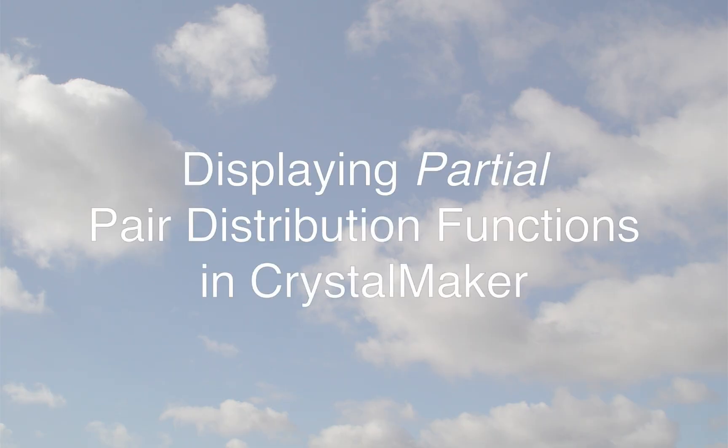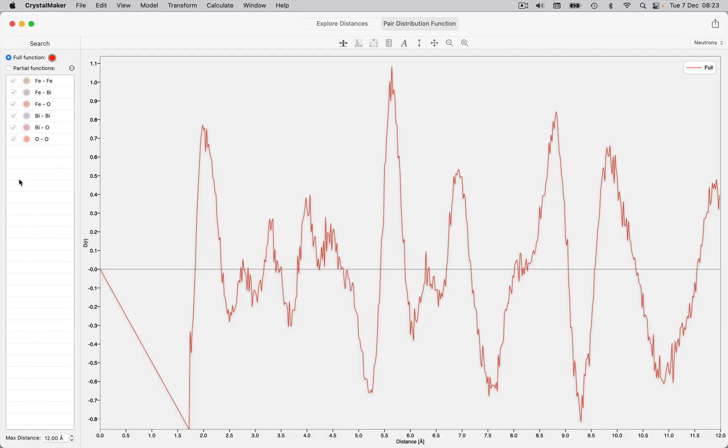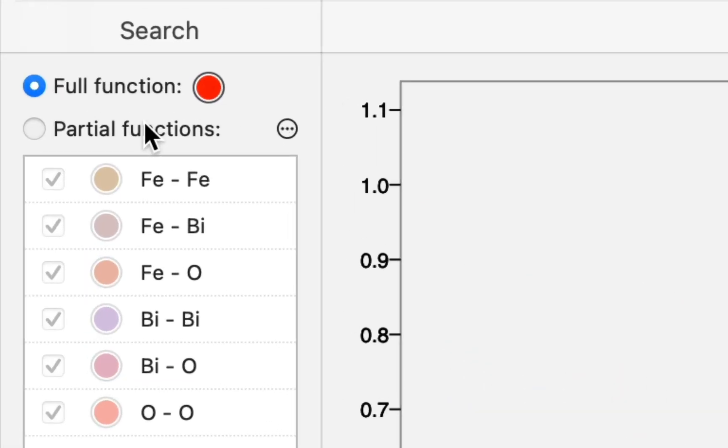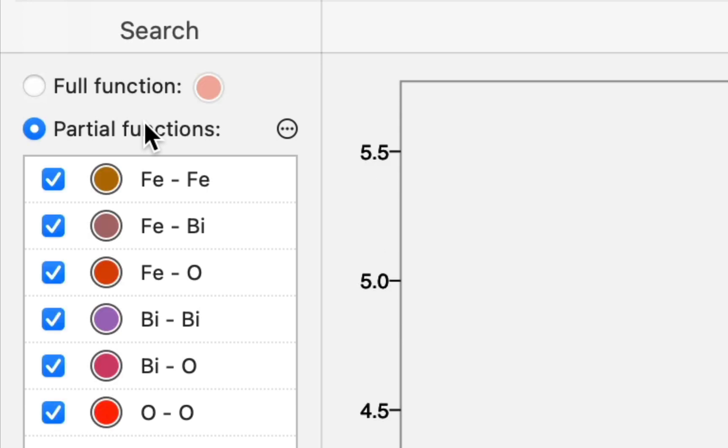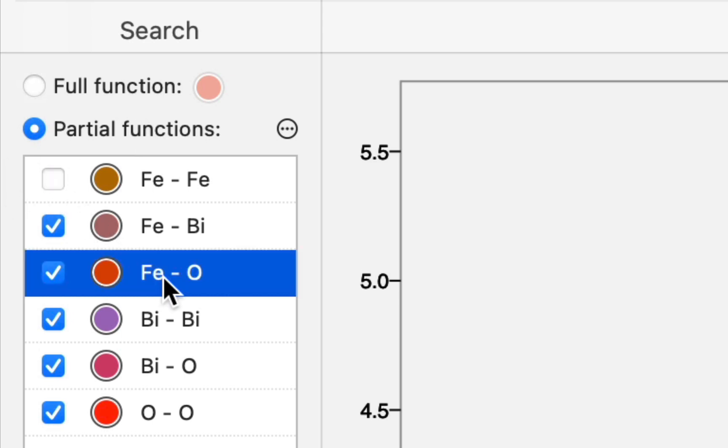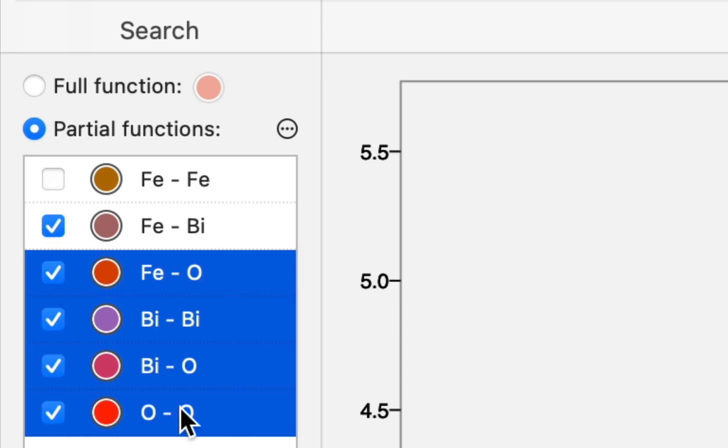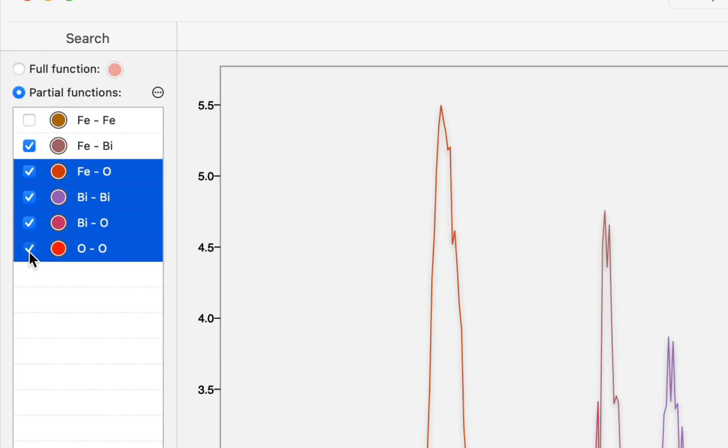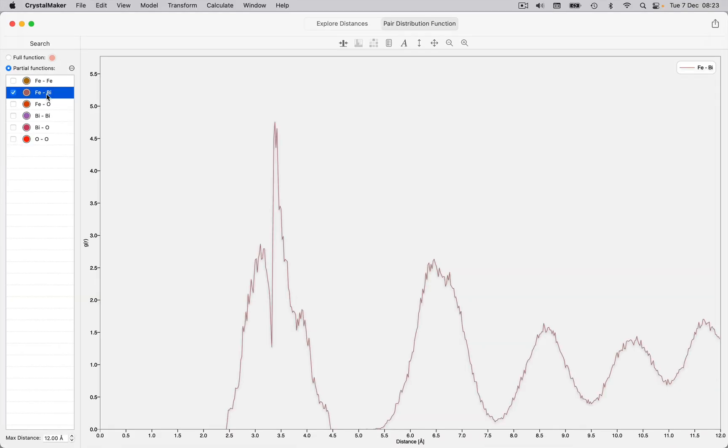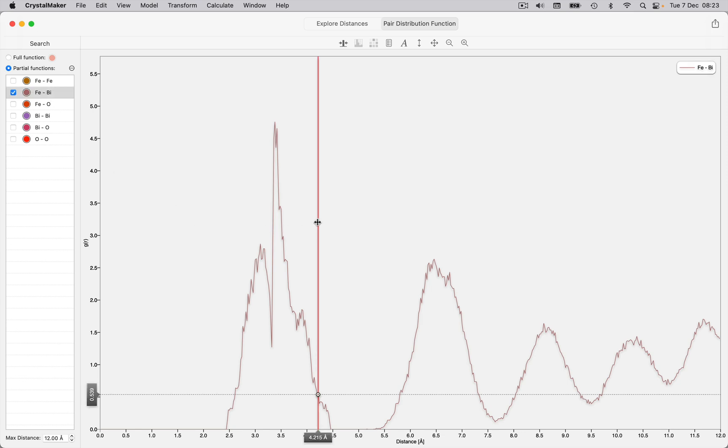To display partial pair distribution functions, click the Partial Functions radio button in the sidebar. You can then enable or disable individual element pairs by clicking their checkboxes on or off. Hold down the command or shift keys to extend a selection. So here we have the iron-bismuth partial pair distribution function.